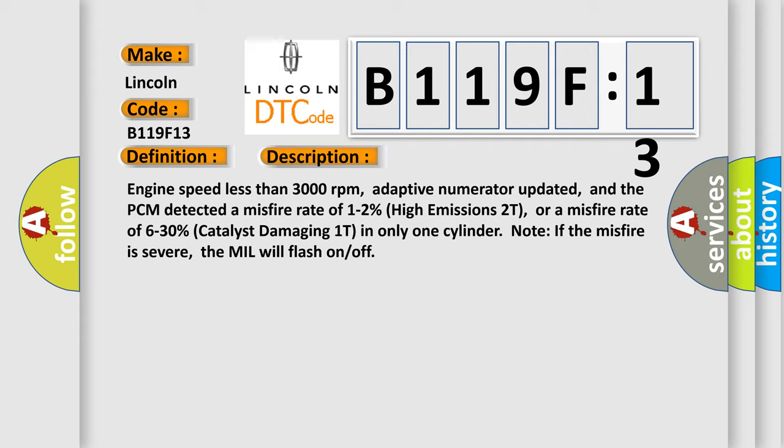and the PCM detected a misfire rate of 1 to 2% high emissions 2T, or a misfire rate of 6 to 30% catalyst damaging 1T in only one cylinder. If the misfire is severe, the MIL will flash on-off.